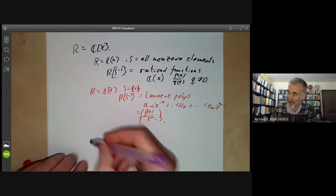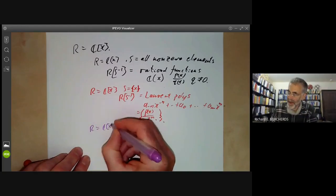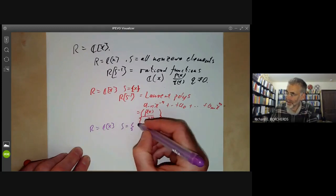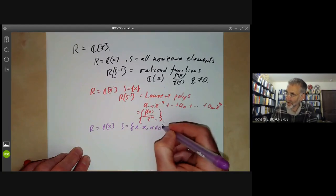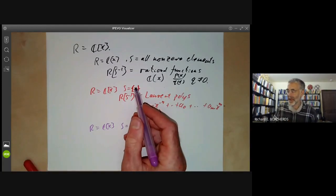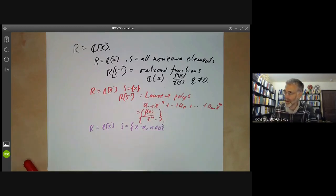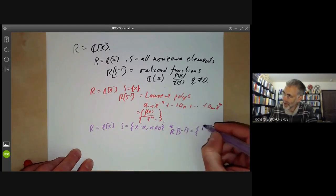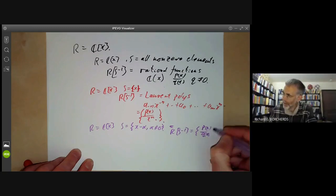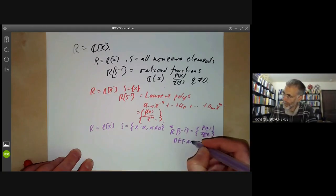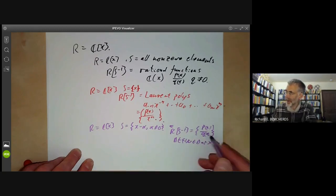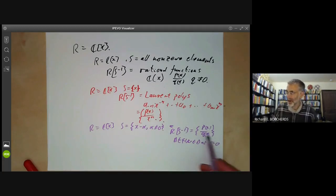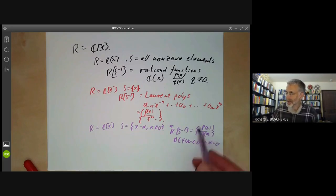Or take R to be C[X] again, and this time take S to be the set of all things of the form X minus α for α not equal to 0. So here we invert X minus α for all non-zero α. Then RS⁻¹ is the set of all P(X)/Q(X) that are defined at X = 0, since Q(X) cannot have X as a factor, but can have X minus any non-zero element.